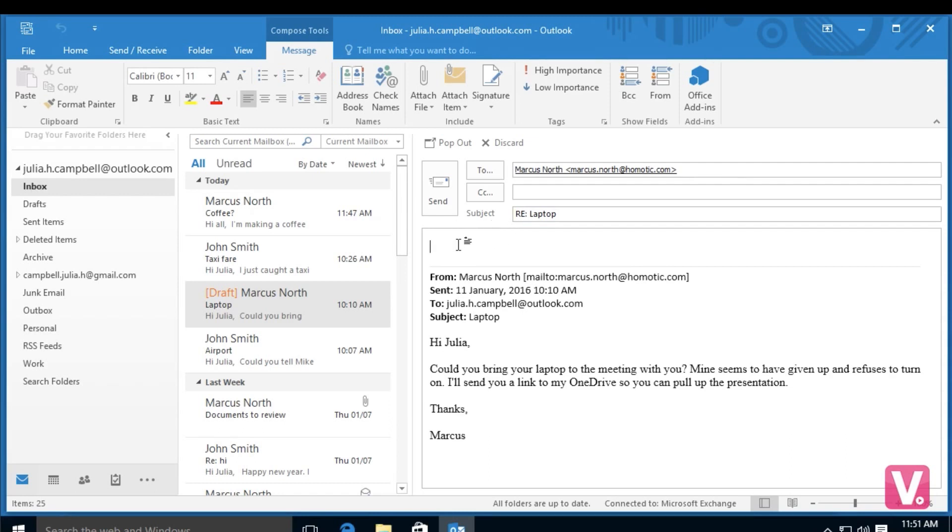So I can simply write in the body of the email here. And then once I've completed my email, I can select send here in the top left hand side.